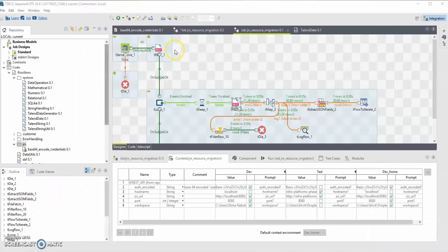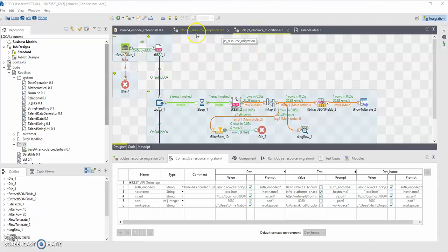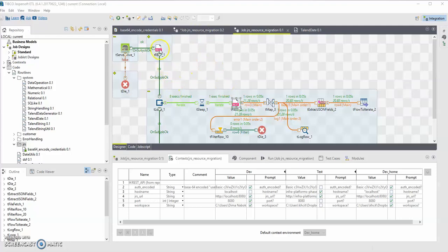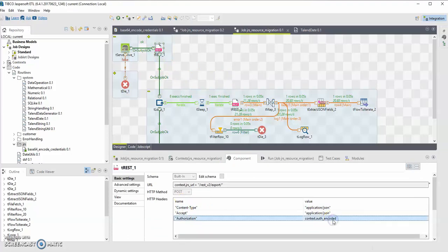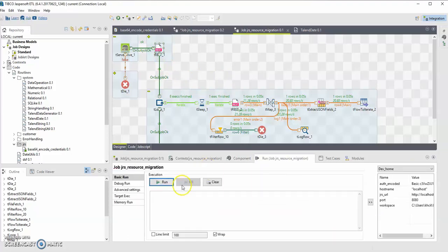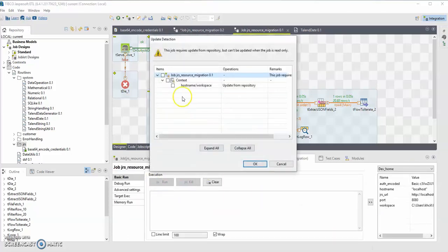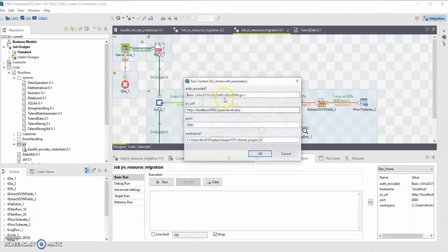Now let me demonstrate the difference between the original version of RESTv2 migration job and the updated one, where I'm using the custom base64 encode credentials routine. So as previously shown, I was using the authenticated encoded string over here.